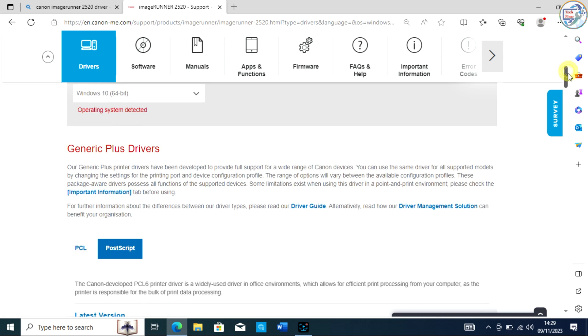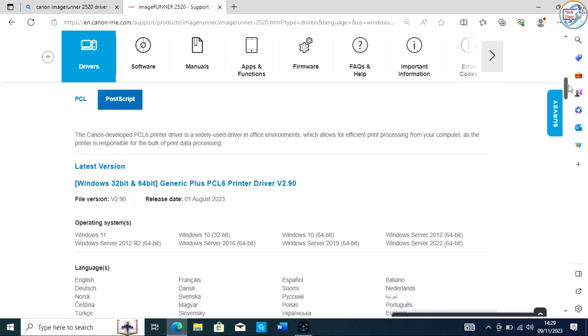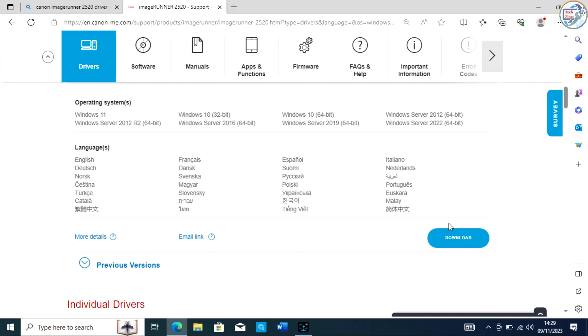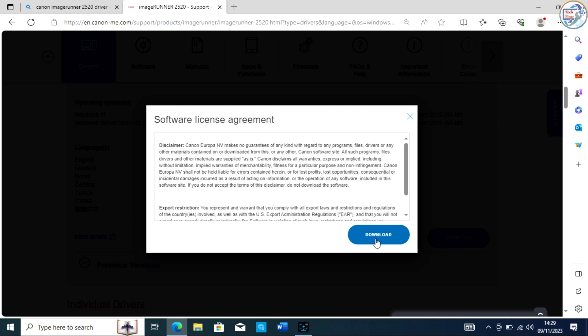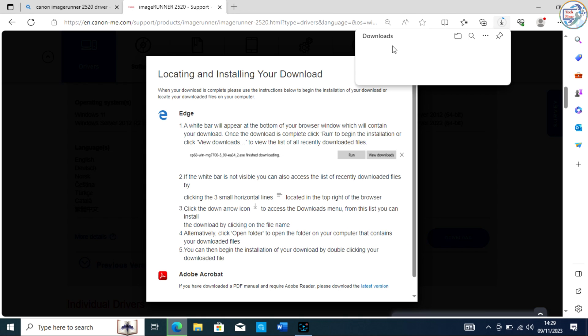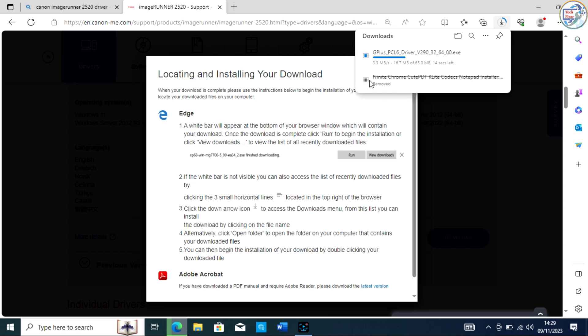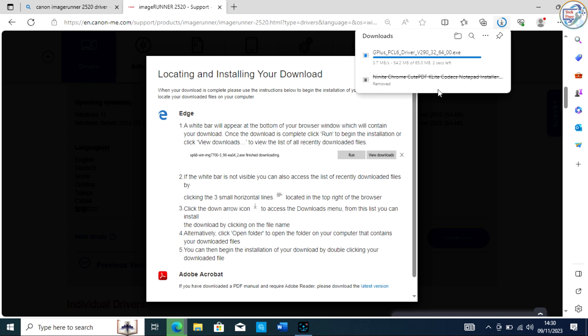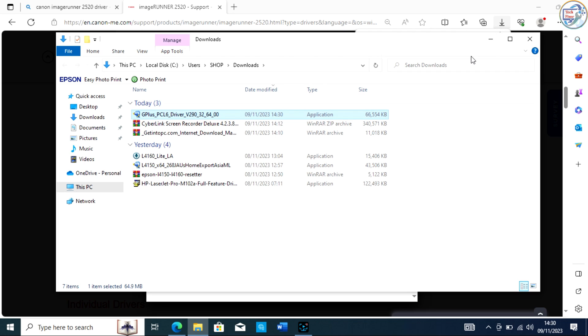Scroll down and find the driver section. Click on the Select button next to the driver you want to download. Click on the Download button. The driver will start downloading. Save the file to a location on your computer.